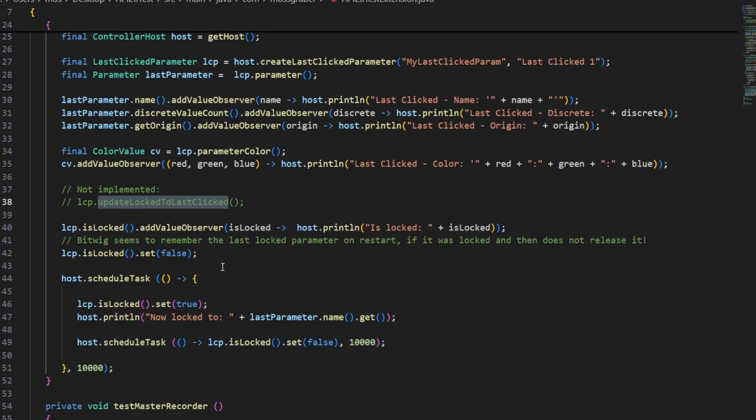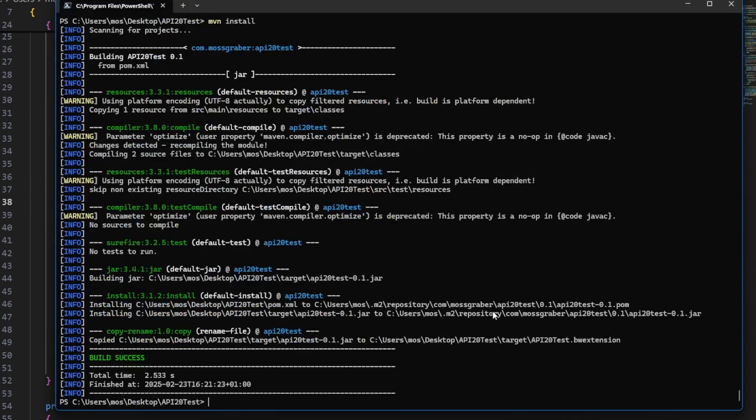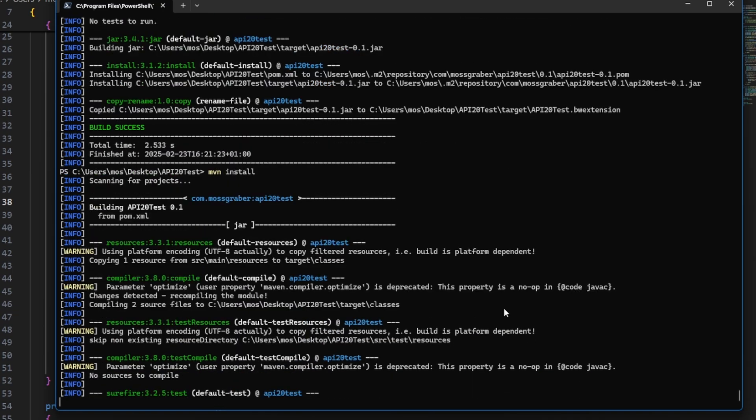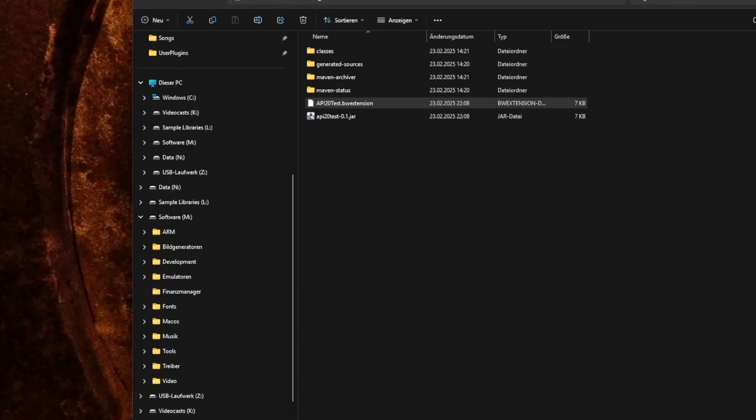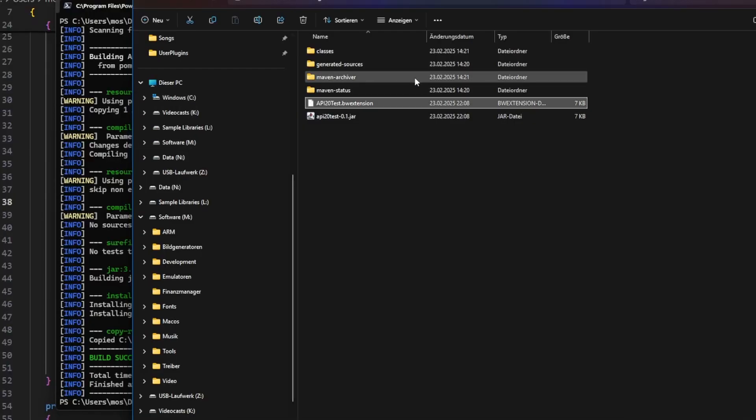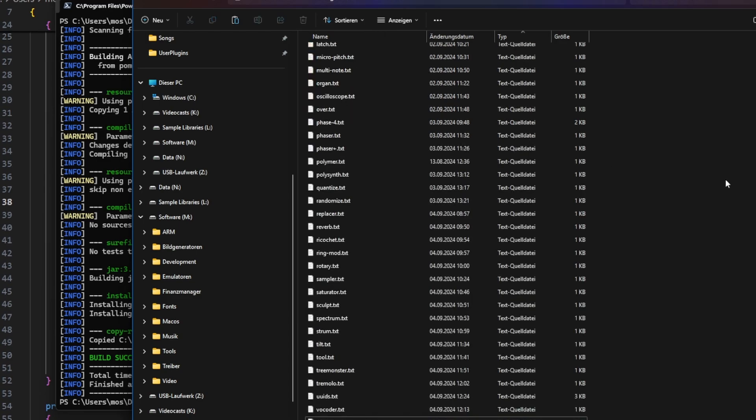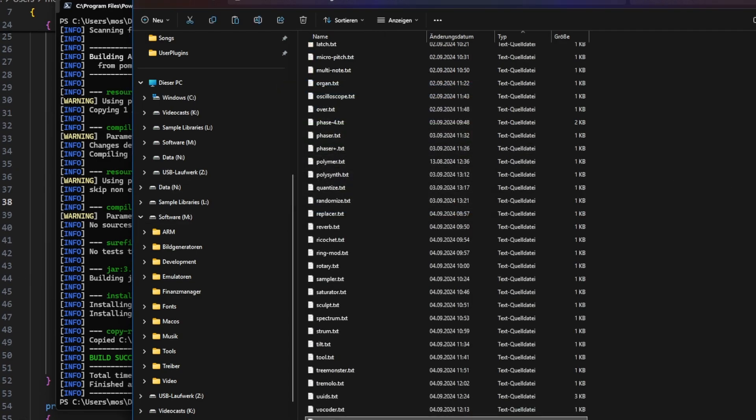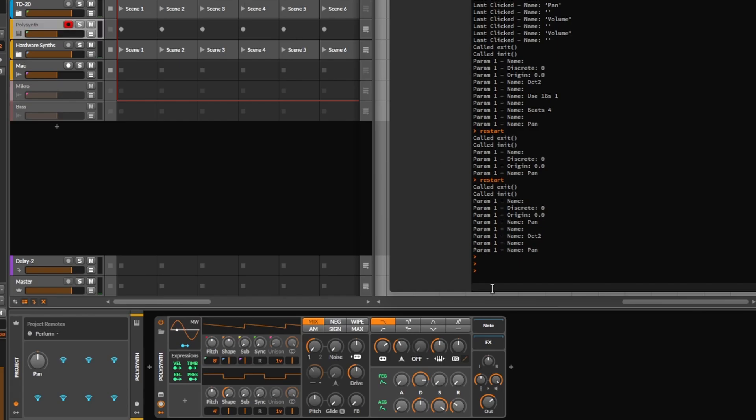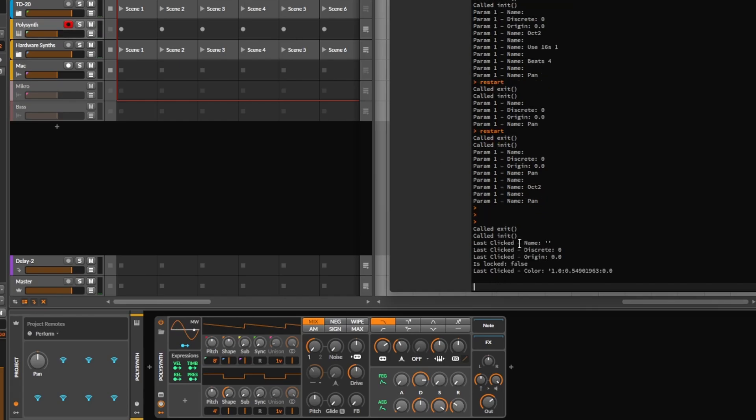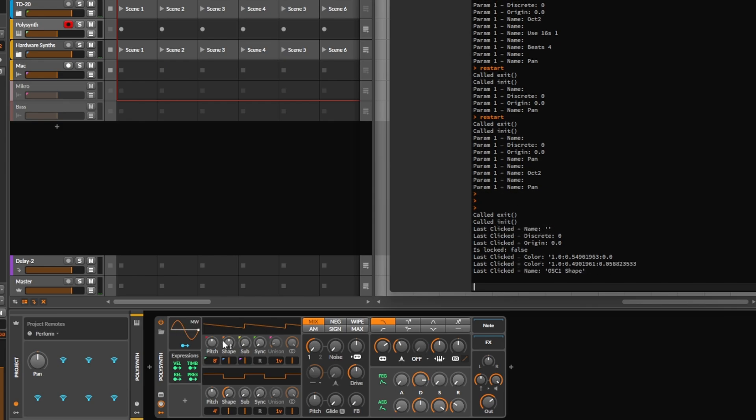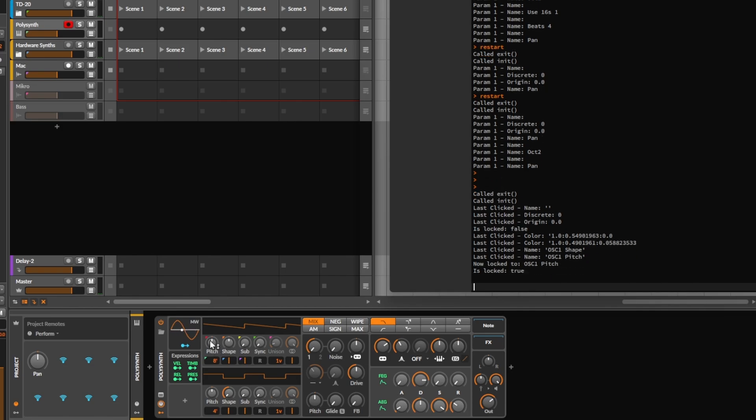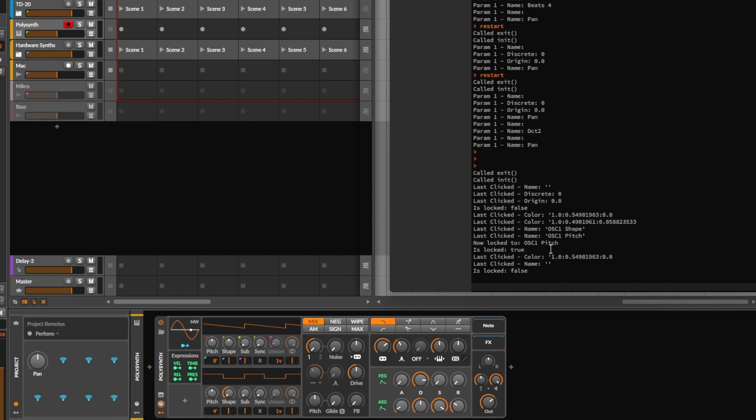Let's try that out. I'm not even using IDE here, I'm just using Maven and calling Maven install so it will compile it, and then we can simply copy over here the extension. Bitwig should pick it up here, and it did. You see we have now only this last clicked info - we are not hovering a name, so let's quickly do that before the 10 seconds are over.